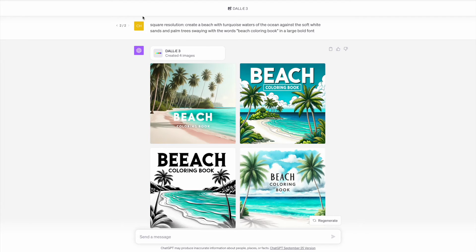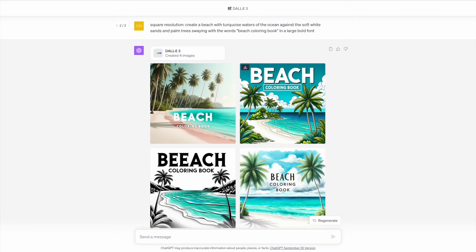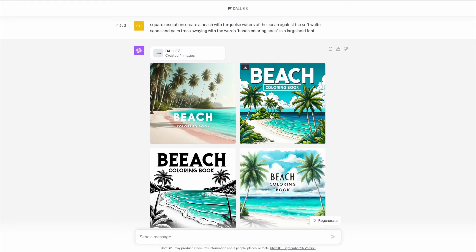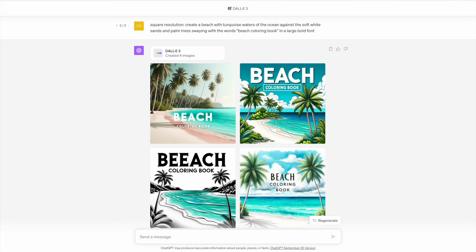Next, I wanted to try a beach coloring book cover. Images one, three and four came out quite well, but I would say it's only really two that got the prompt exactly correct and it has the large bold font. The font is another thing that you can even play around with.